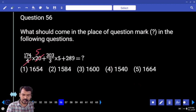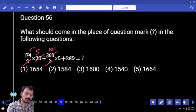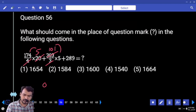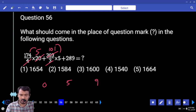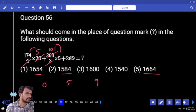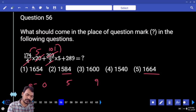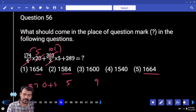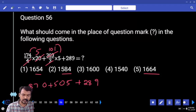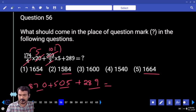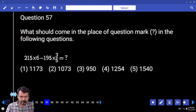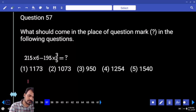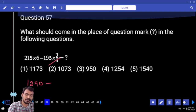Question 56: verify the unit's position. 4 into 5 ends with zero. 1 into 5 is 5. Plus 9 ends with 4. Three options. 174 into 5 will be 870, plus 1 into 5 is 5. Plus 289 — verify the last two digits: 89 plus 5 is 94, plus 70 is 164. End with 64. Only one option.